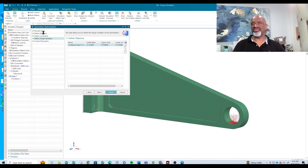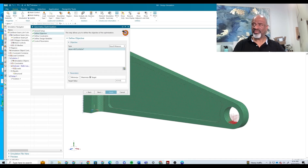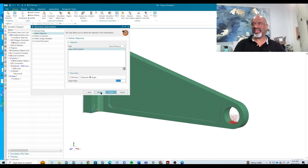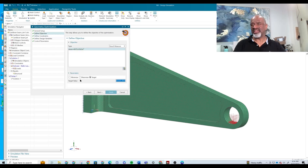Let's go back to the objective. What we didn't do is set the target value that we're looking for. What we're looking for in this particular exercise is 6,000 PSI. We make sure that that's entered and we say Next. Going back to Define Objective to check — the target value is 6,000. Looks good.